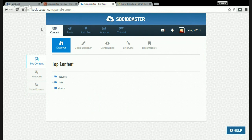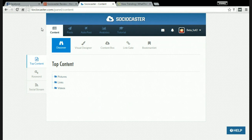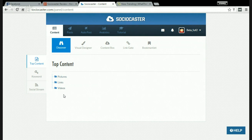Basically this software will help you manage your social media accounts like Facebook profile, Facebook page, Twitter, and LinkedIn. This software has a lot of features. I will show you right now. The first one is Top Content, which includes pictures, links, and videos.